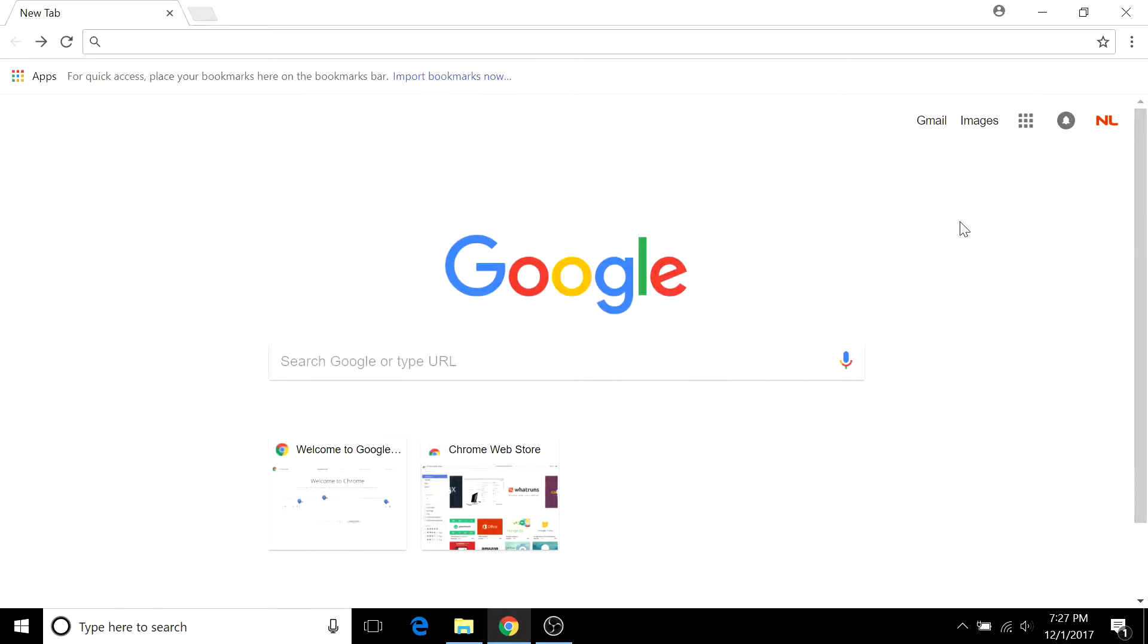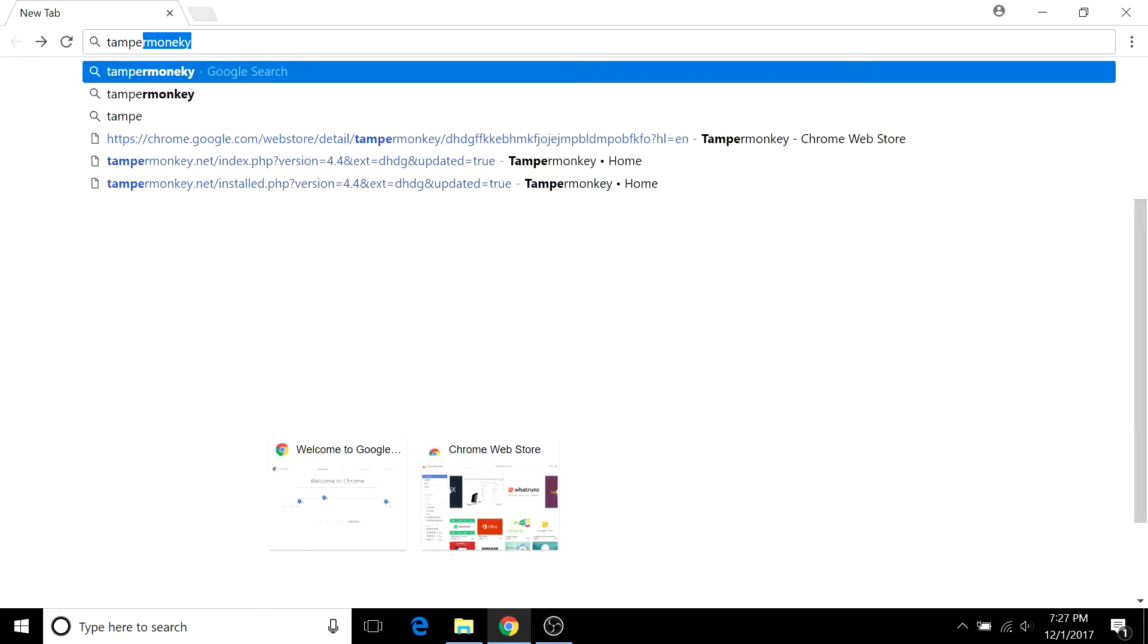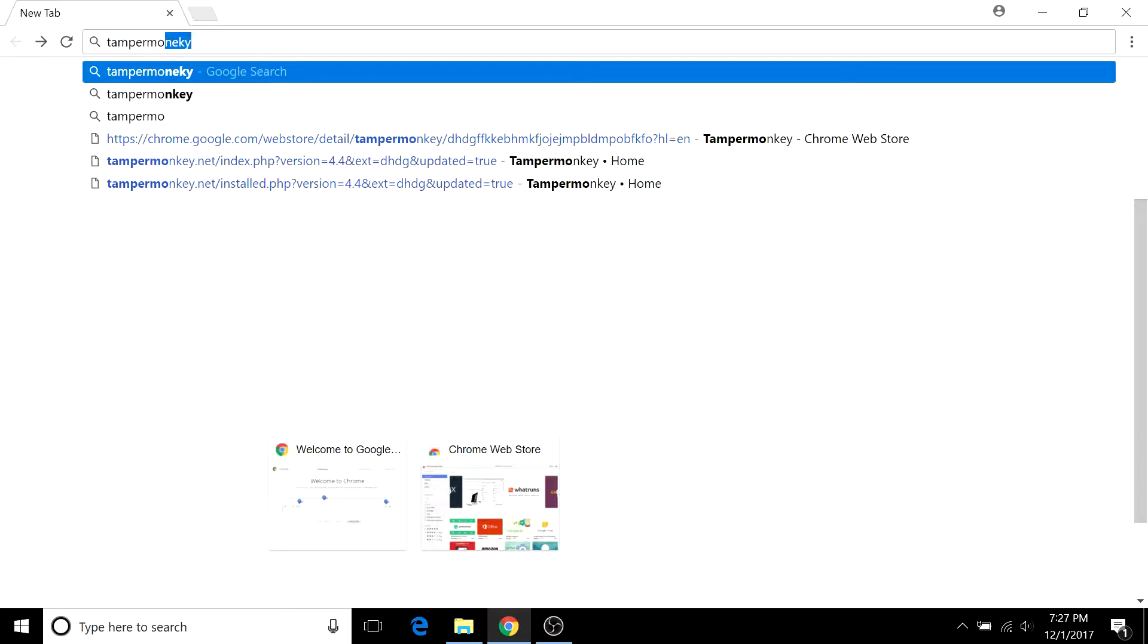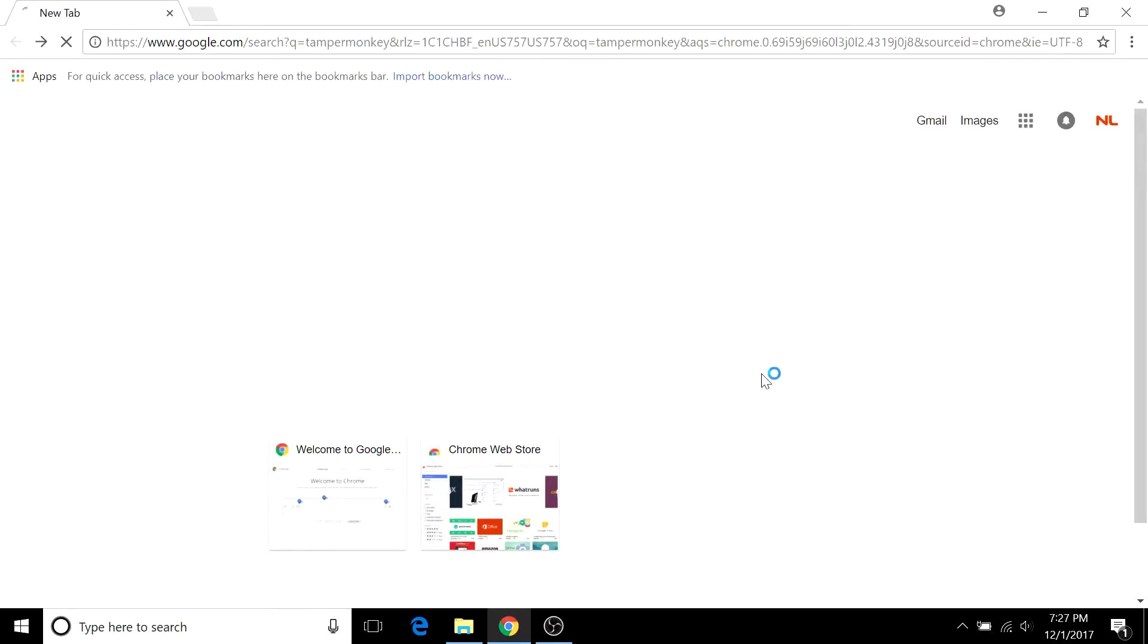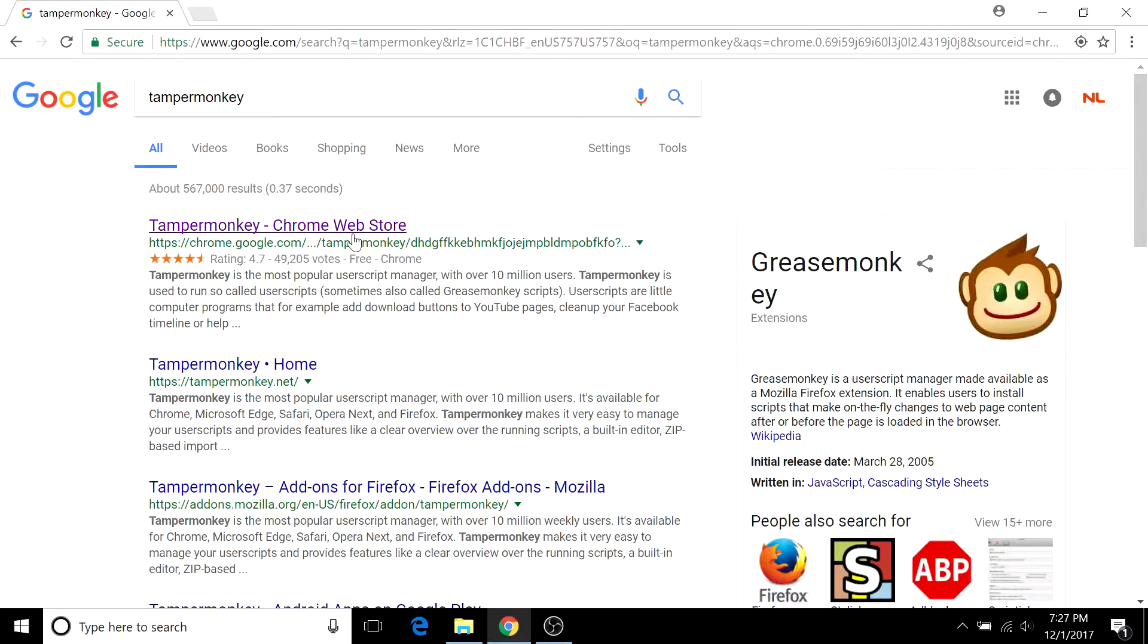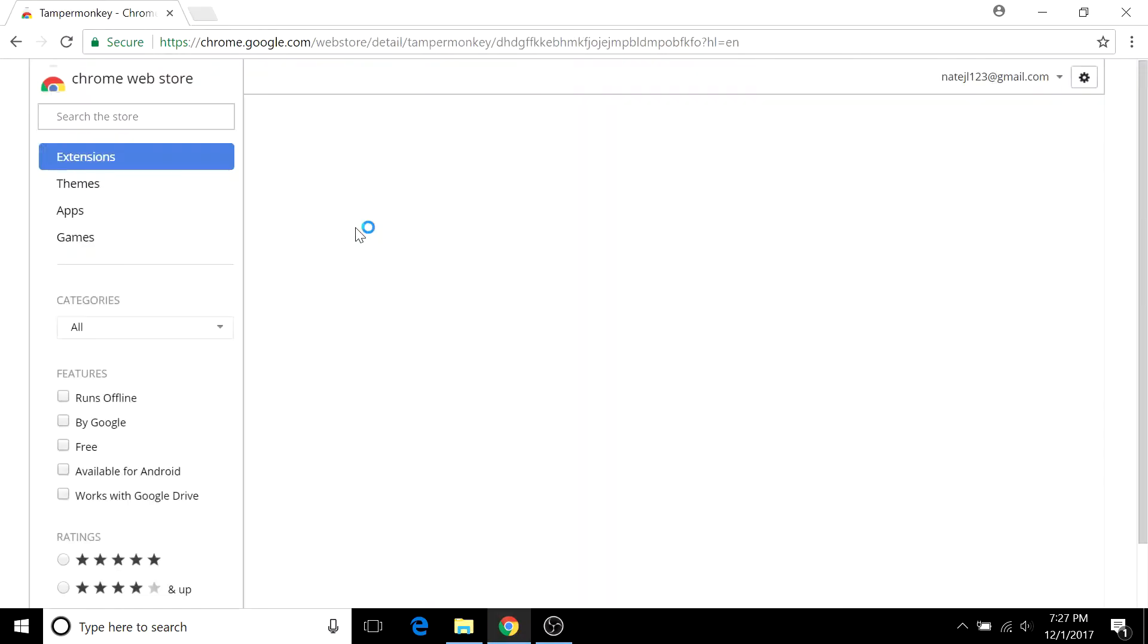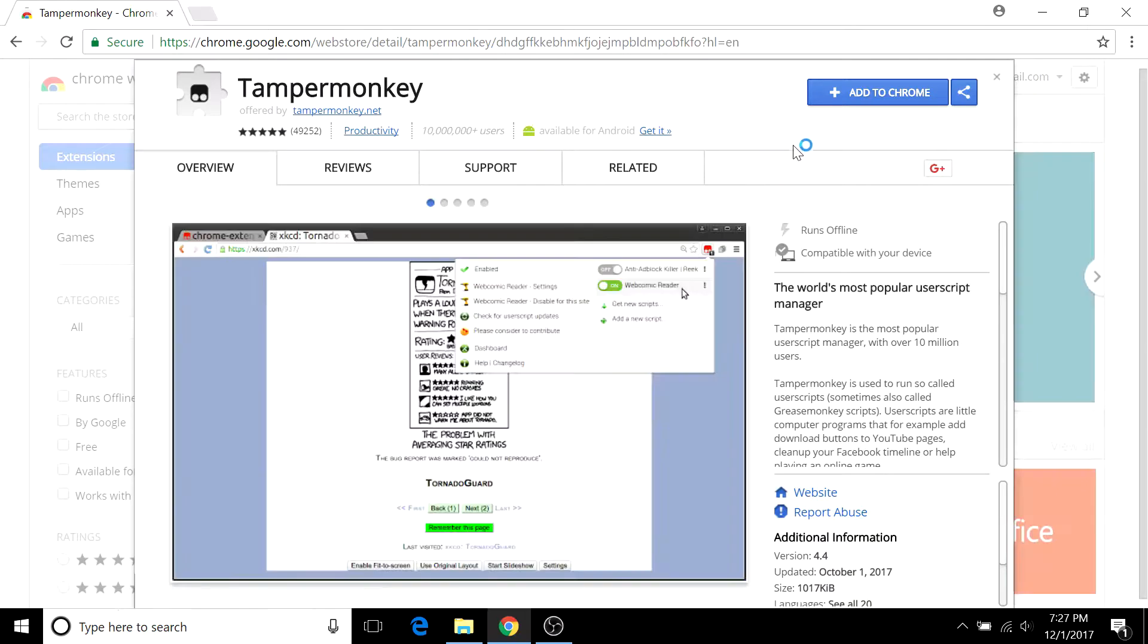So we're going to go to Chrome, type in TamperMonkey, and as you can see the extension has a rating of 4.7 with almost 50,000 votes. So based on that it's definitely safe and I can tell you that I've used it with no problem.